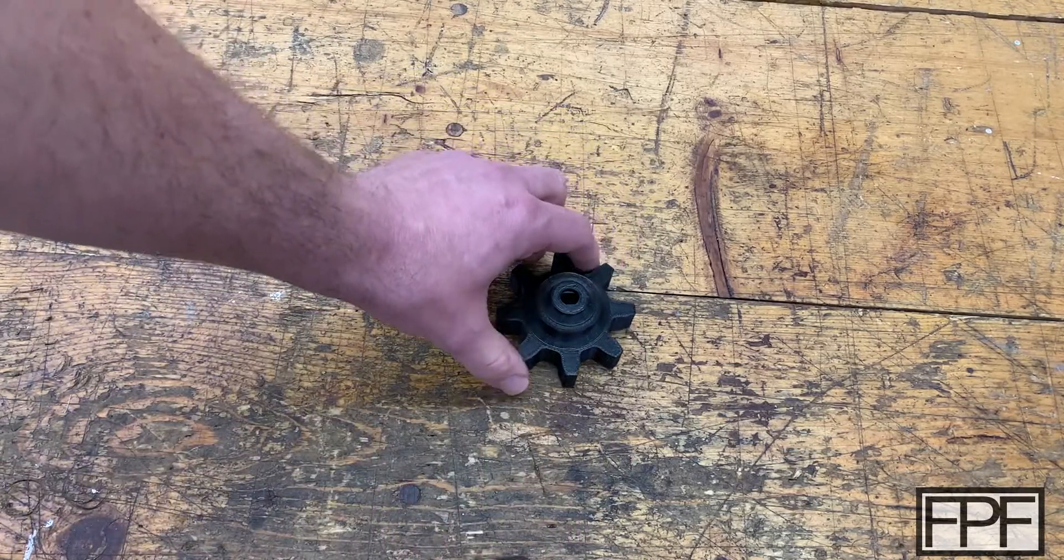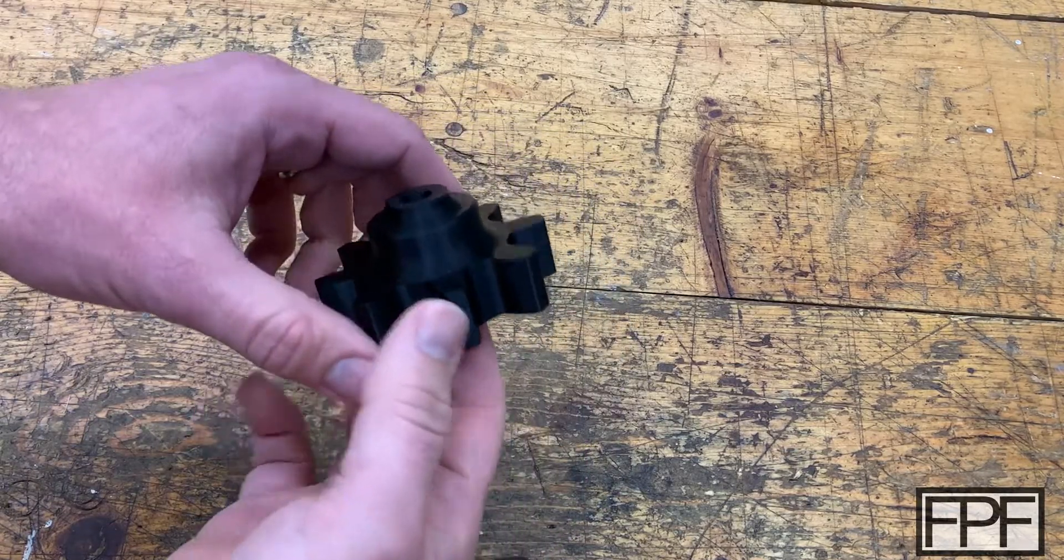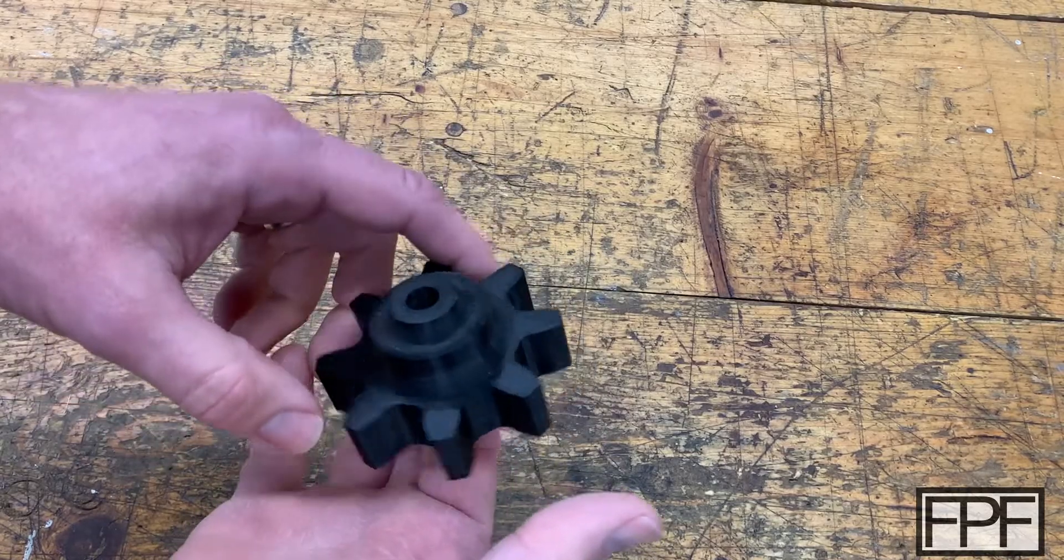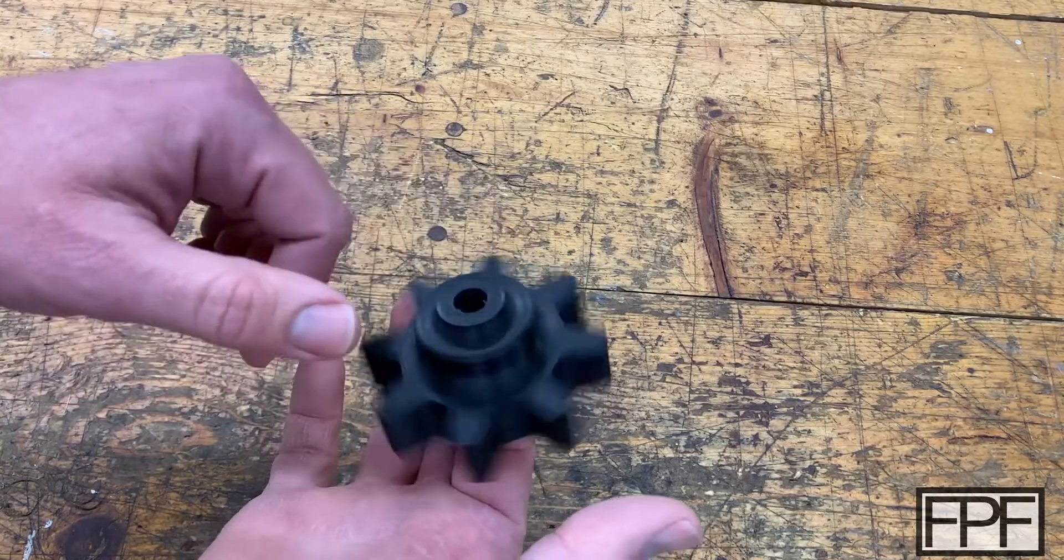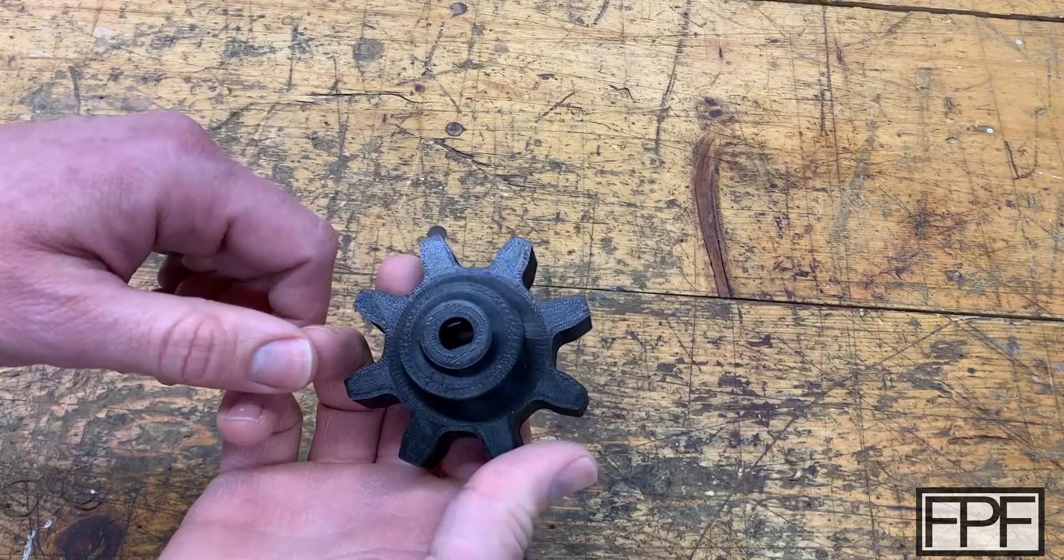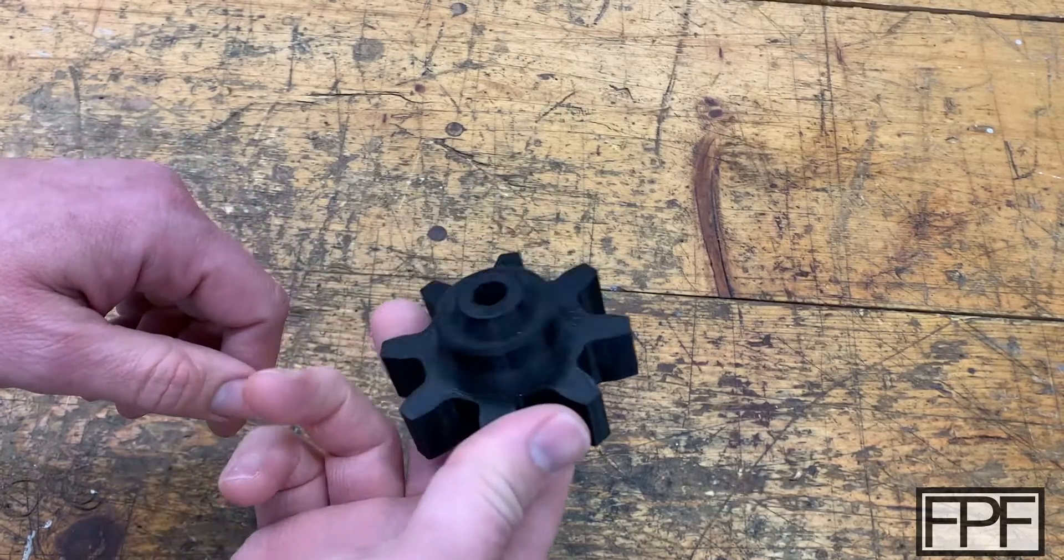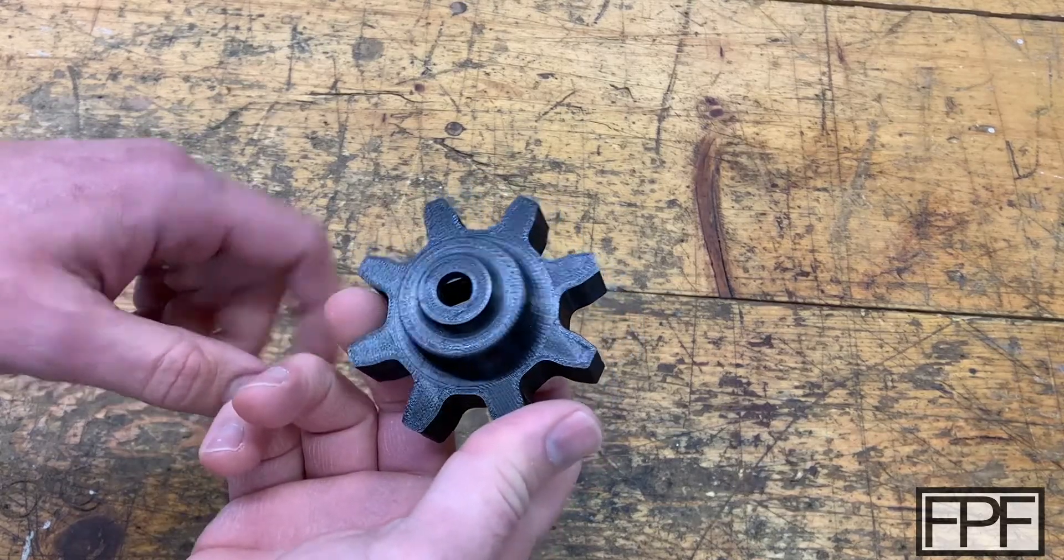So what I've got on the bench this week is a gear. And this gear is just one part of a much larger project. We're going to have to actually go up to my barn to take a look at where this gear fits in.